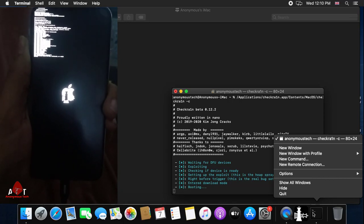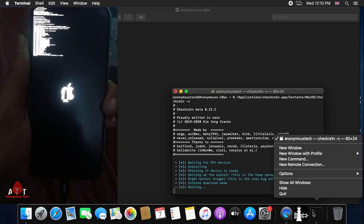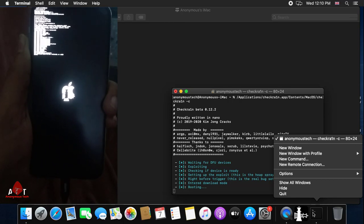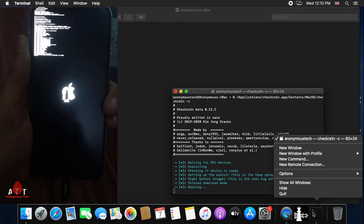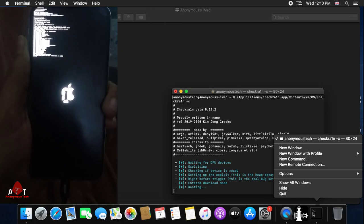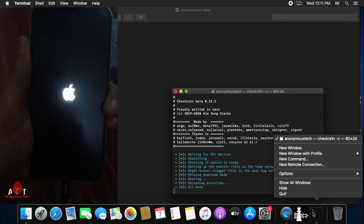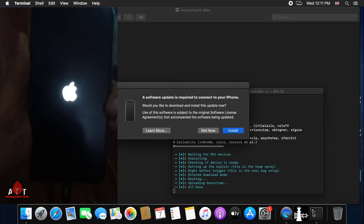Here you can see my jailbreak is booting. When you see the message all done, it means the jailbreak was successfully completed. Here you can see all done.